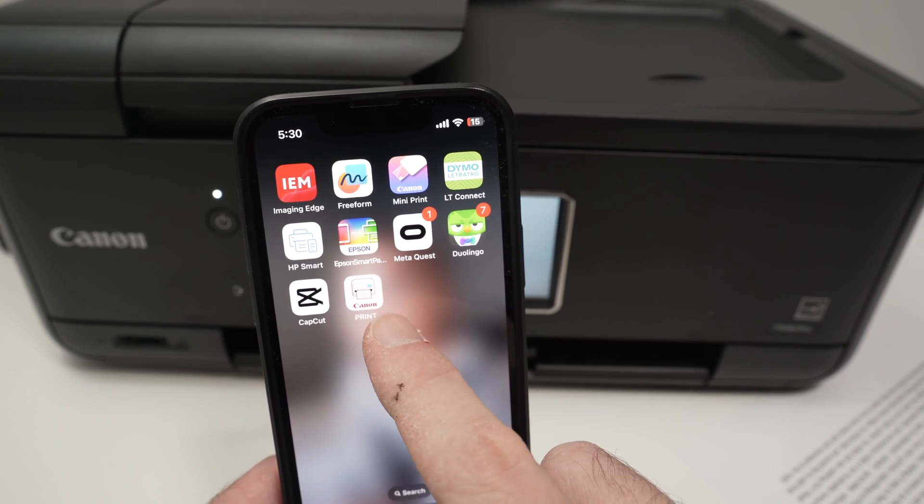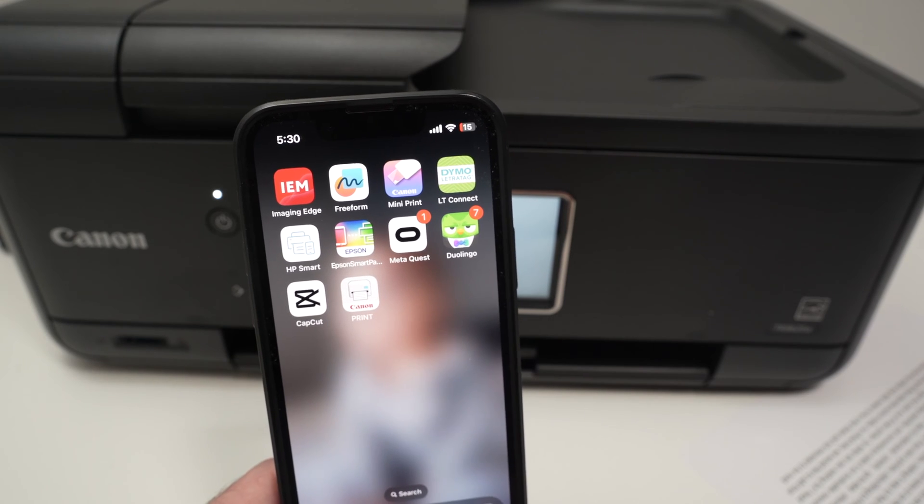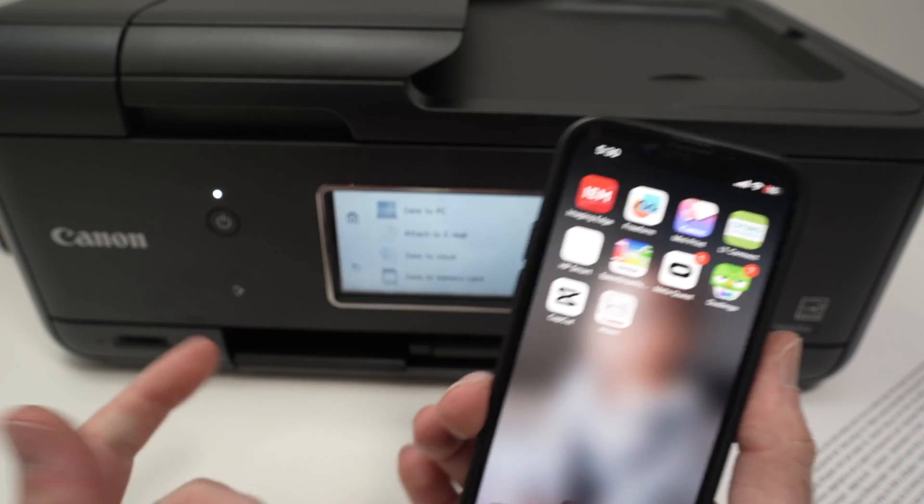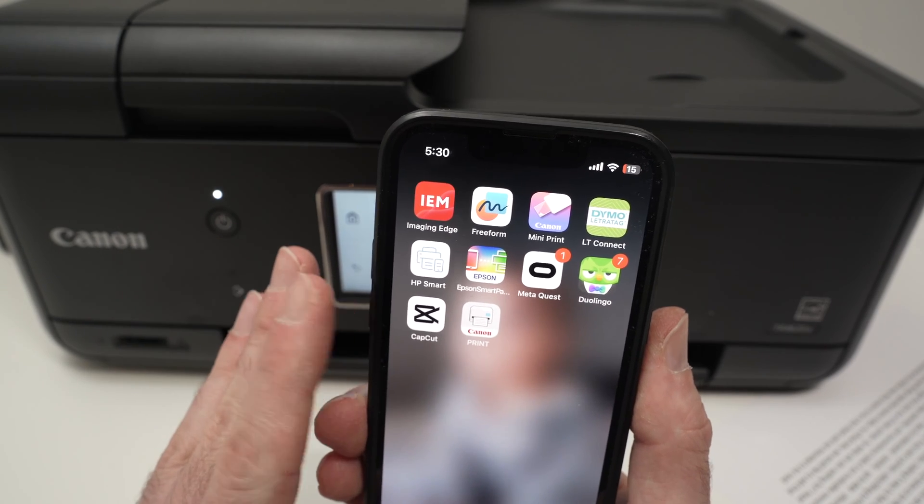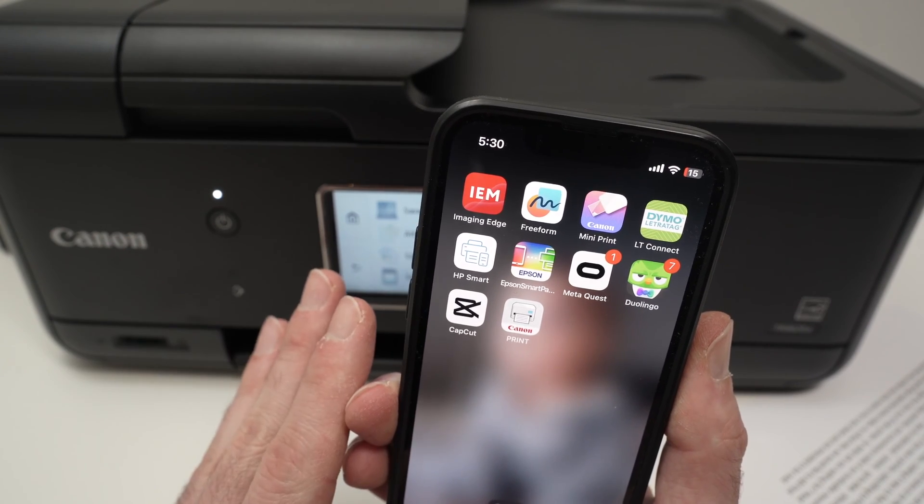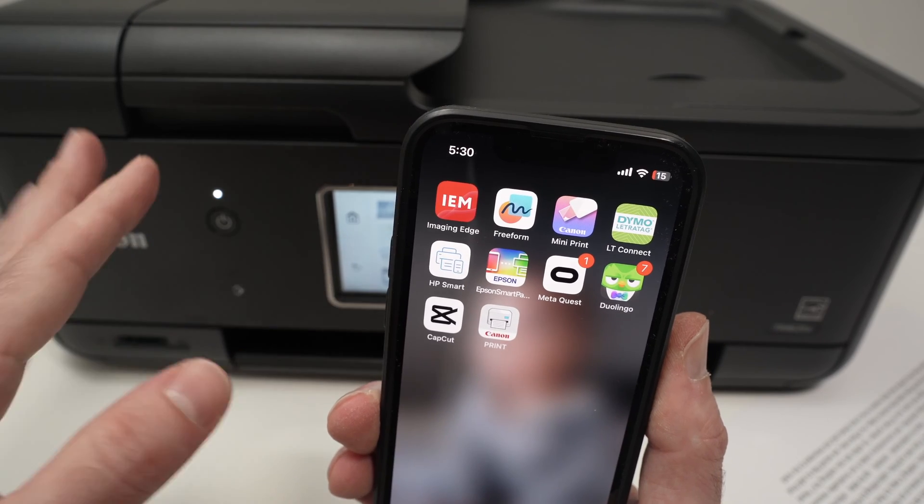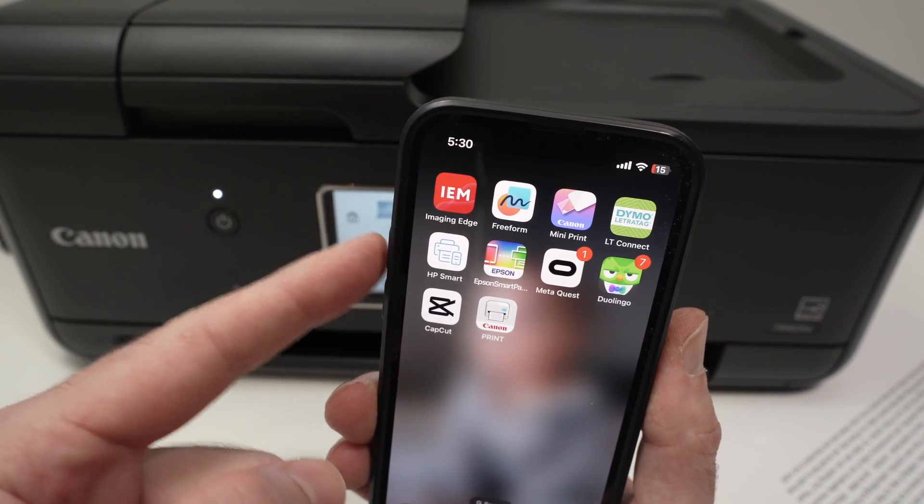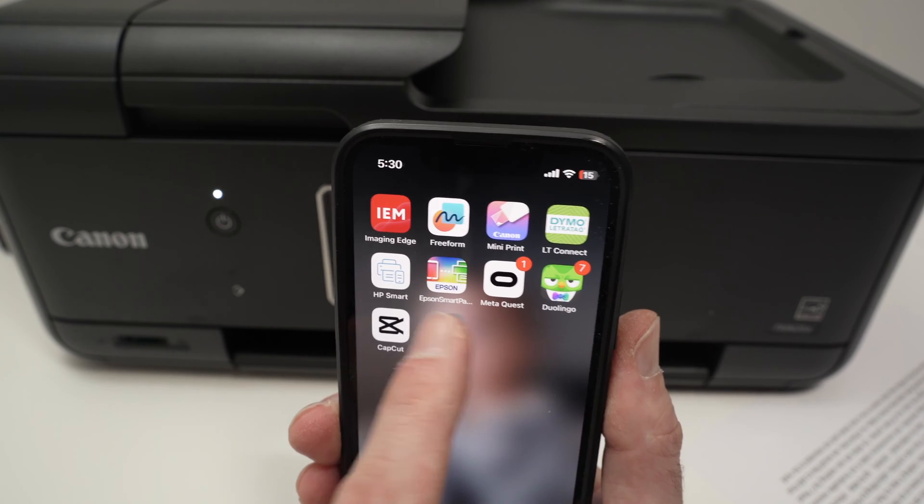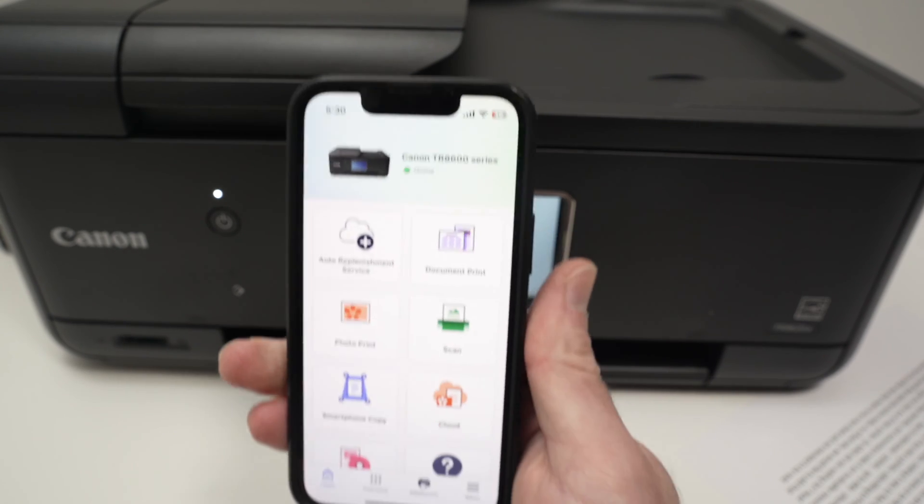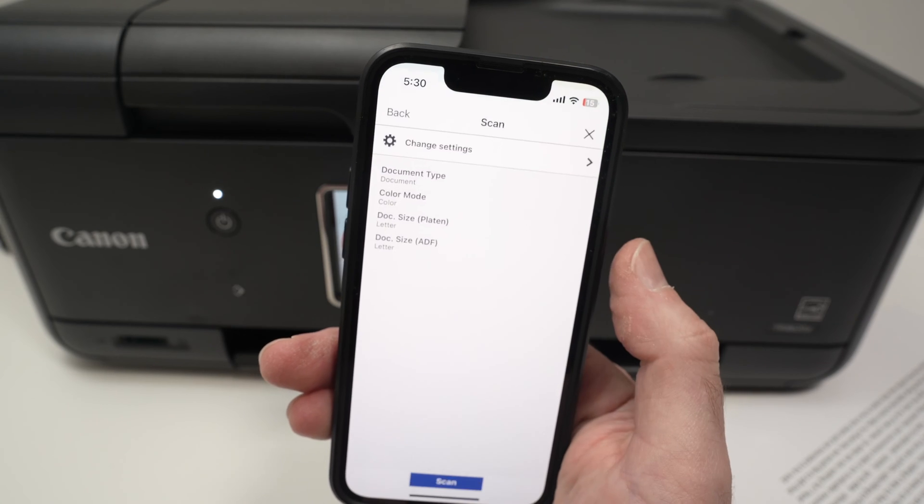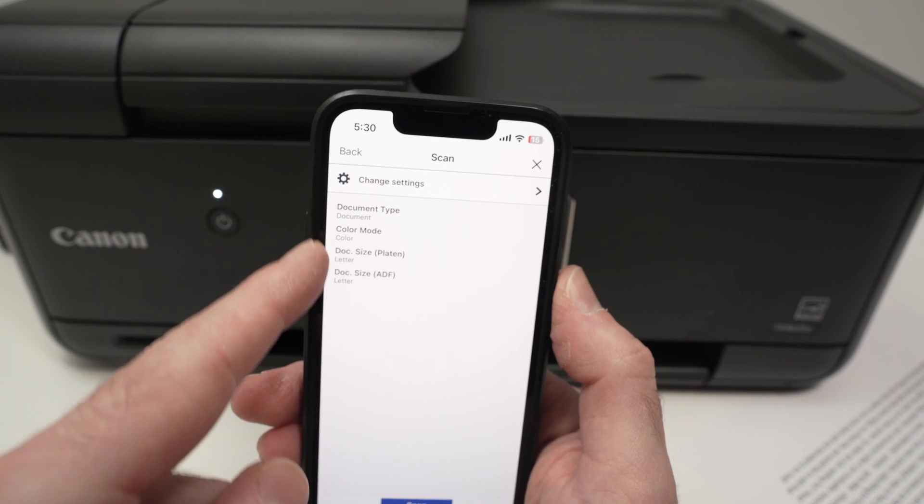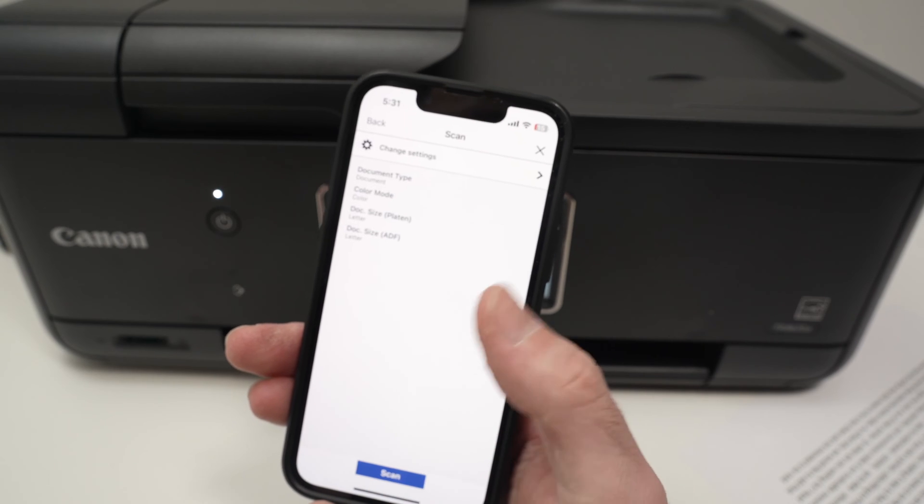You can also download the Canon print app on your smartphone. Connect both together and again I have a different video because I don't want to make this video 10 or 15 minutes long. I have a different video on my channel how to connect your Canon printer this model to any smartphones. Launch the app. And from here we have scan on the main menu. Tap on it. Select the settings of your scan and once you're done simply press scan.